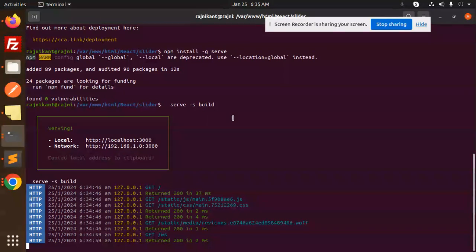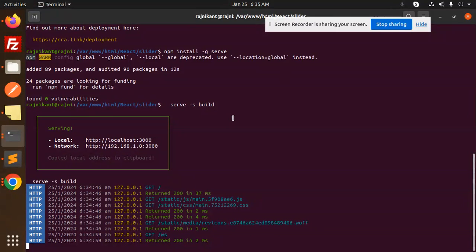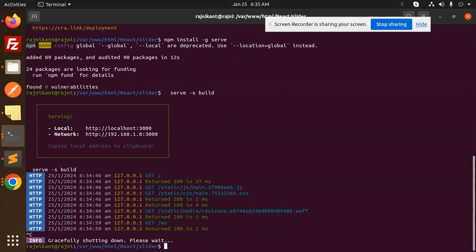Thank you so much for watching this video. One method is also there, I will show you the other method. So this is one method for that one. Another one is that HTTP server.